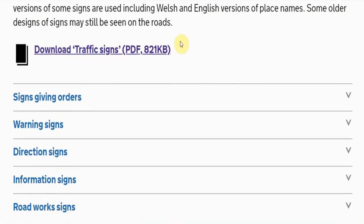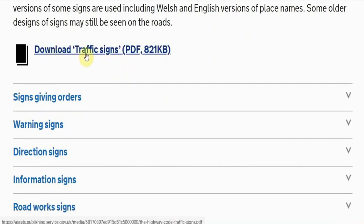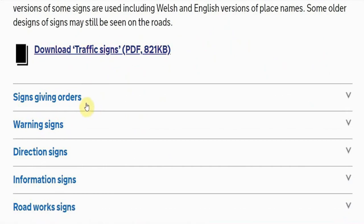We're interested in this one today - it's a free download for the traffic signs. You can just download it onto your laptop. It says the traffic signs are in five different categories: giving orders, warning, direction signs, information signs, and road work signs.